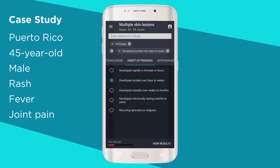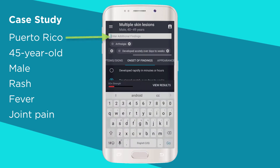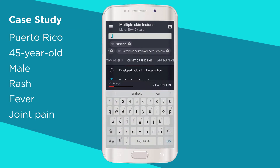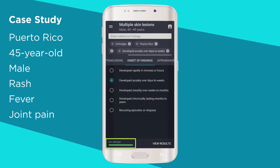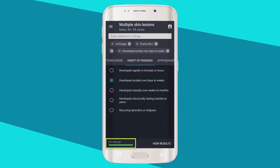You can also add findings in the additional findings bar at the top. Let's type in Puerto Rico. The differential strength bar at the bottom of the screen shows how weak or strong your findings are when it comes to refining your differential.